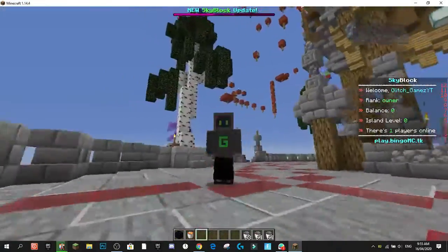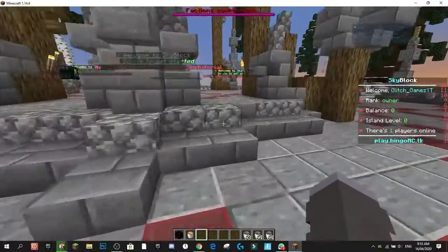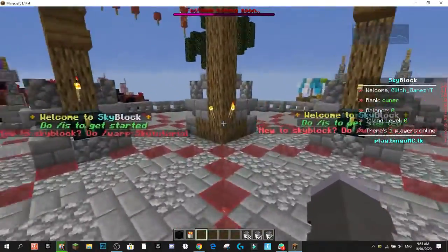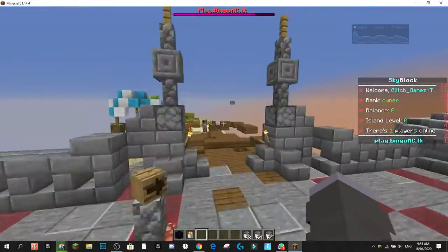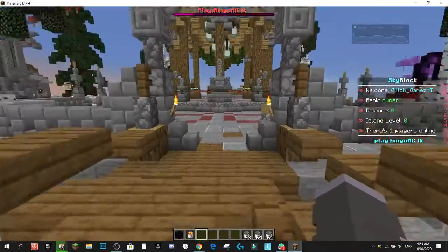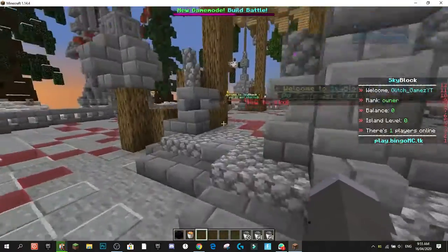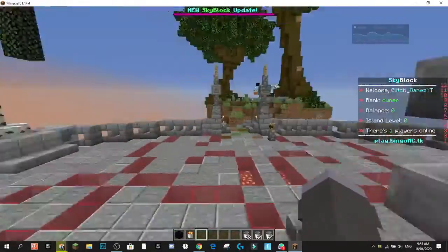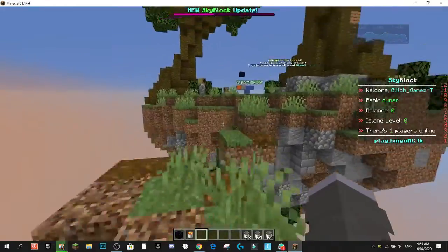Hey guys, it's me Glitch Games, and welcome back to another YouTube video. Today we're going to be covering the SimpleScore plugin. SimpleScore is an animated scoreboard plugin that has animations, you can set the speed of the animations, you can change the world — so it's per-world as well. Some scoreboards are stuck to your whole server, but this one is per-world and you can set world groups.